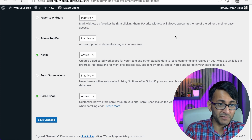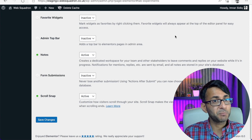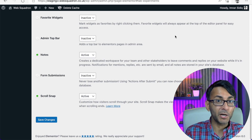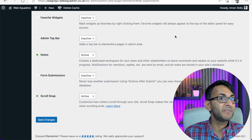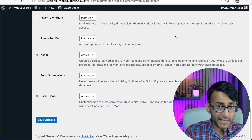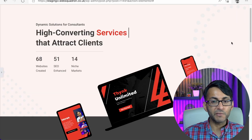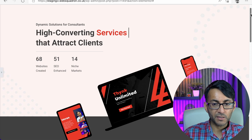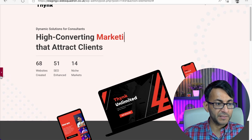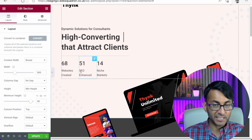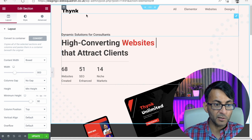At the time of this video going out, Flexbox containers are still in alpha mode, not in beta yet, and it's not even the final version. So you can use it, but just be a little bit careful. So let's go over to this website here. This is currently built with the standard section column approach — we had one section and one column.